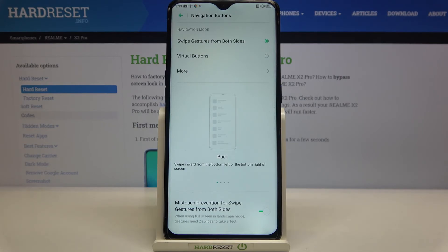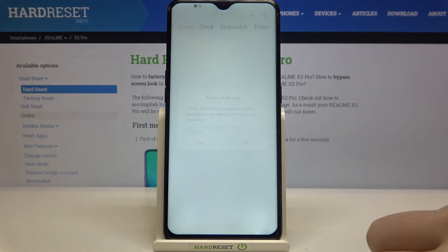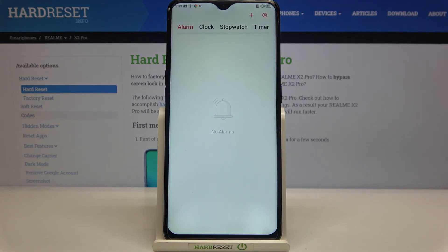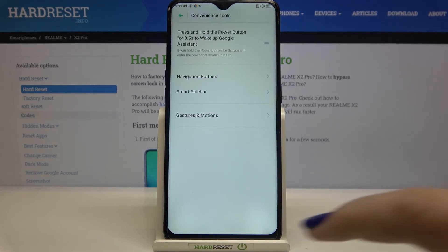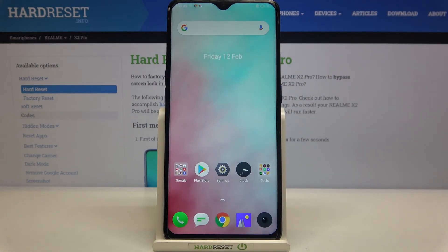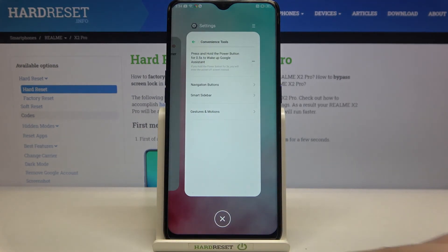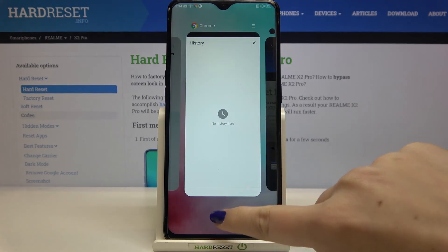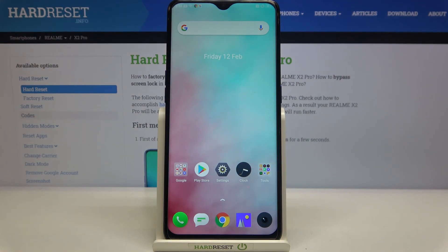I'll stick with Swipe Gestures from Both Sides, which is immediately activated. Let's go back to the home page by swiping — and it works. Let's open something and go back by swiping from the edge to the middle — it works. For recents, swipe up gently and hold — and there are the recent tasks. That's all for how to set gestures on the Realme X2 Pro. Thank you for watching — if this was helpful, please subscribe and leave a thumbs up.